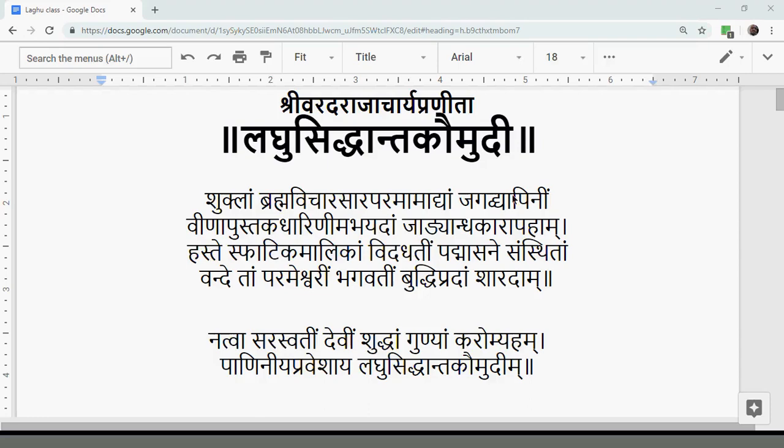Shukram Brahma Vicharasara Paramah Matyam Jagadhyapinim Vena Pussapadharunim Amalikam Jadyandakarapaham Hastespaatitamalikam Vizhatin Padmasane Sausitam Vambetam Parameshwarim Bhaktiraptipradam Shahradam Yatva Sarashtakinam. Devim Shiktam Guryam Karuntham Paani Nia Praveshaya Dharu Siddhanta Komkeya.